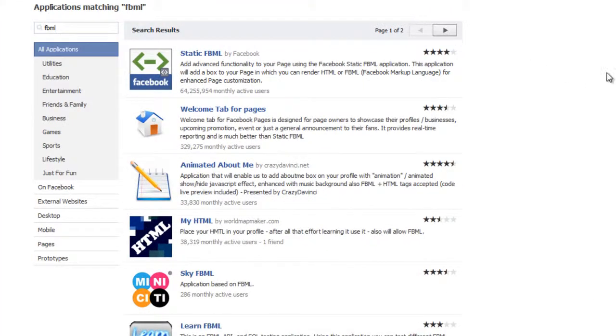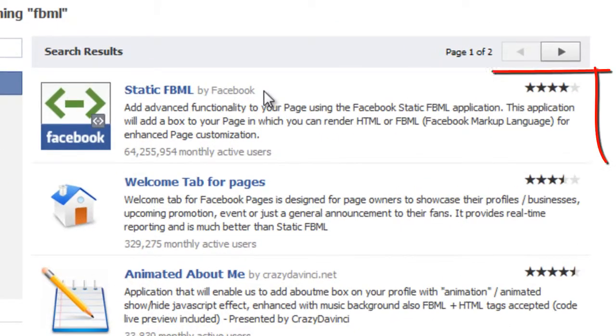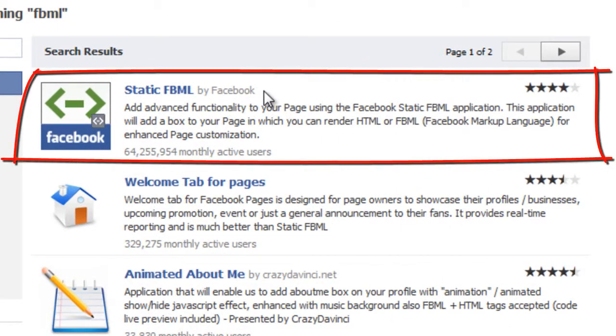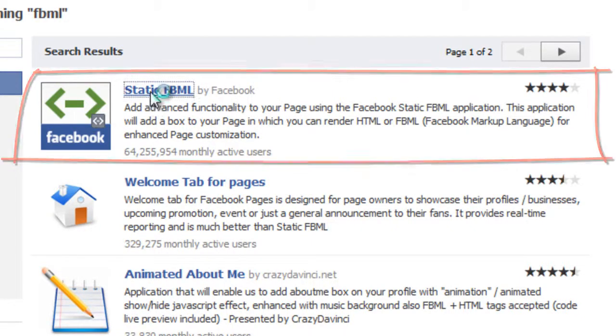And you'll see you have a lot of search results. The one we want is called static FBML. This was actually created specially by Facebook, just for this use and application. So just click on that.